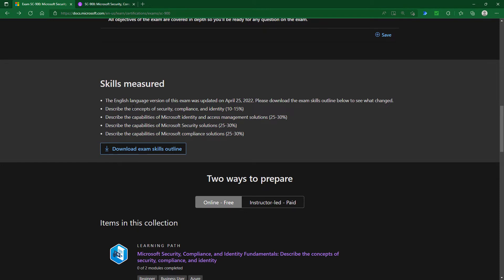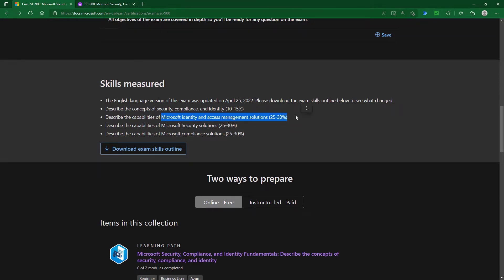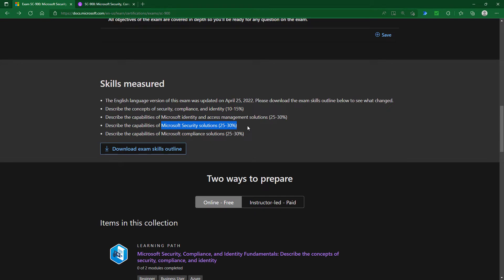First, we've got the concepts of security, compliance, and identity—this was 5% to 10%, now gone up to 10% to 15%. The capabilities of Microsoft Identity and Access Management Solutions is unchanged at around a quarter of the exam. Microsoft Security Solutions is worth 25% to 30%, down from 30% to 35%, partly due to the removal of an entire big topic. Microsoft Compliance Solutions is around a quarter of the exam.